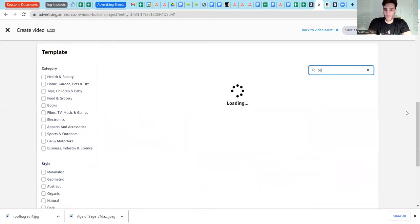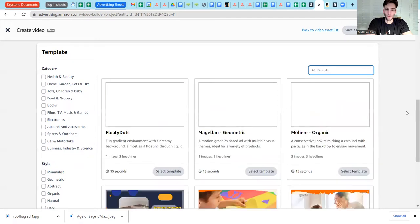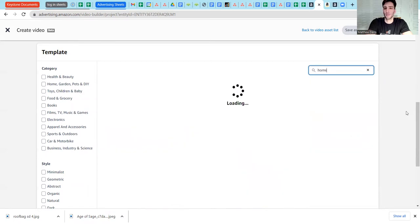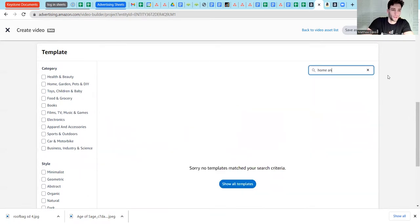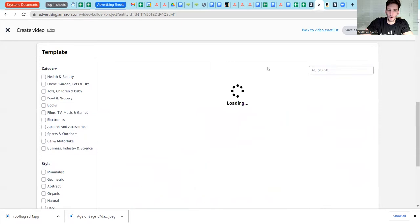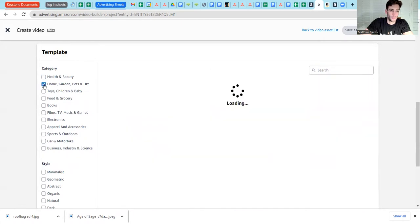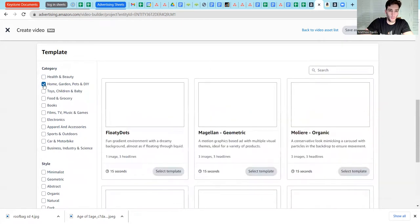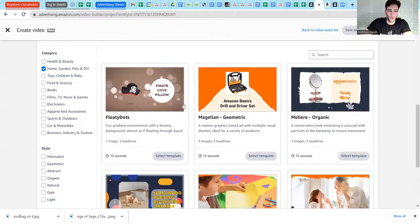Probably not even if I search for bed. Probably the narrowest I could search here that would get me back something is maybe like home and garden. I see that we've got home garden pets DIY, so I'm just going to pick one, and it can be any of them.